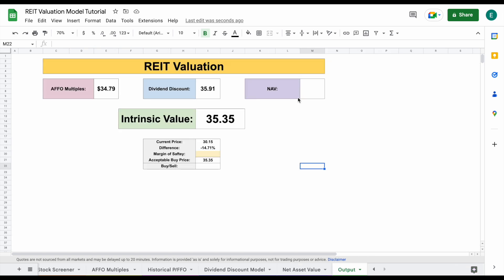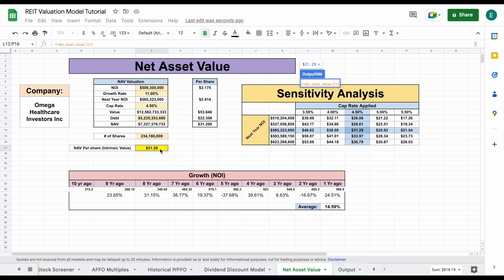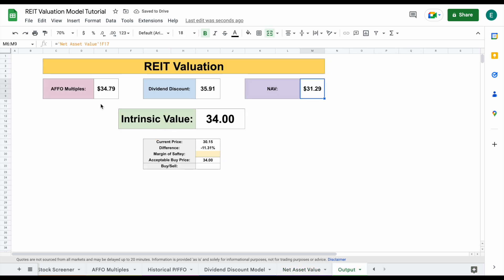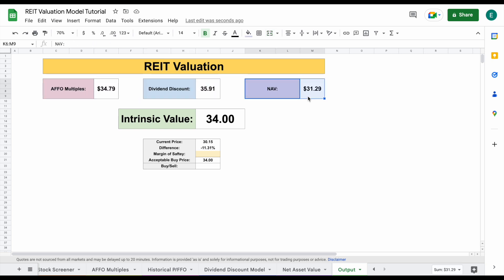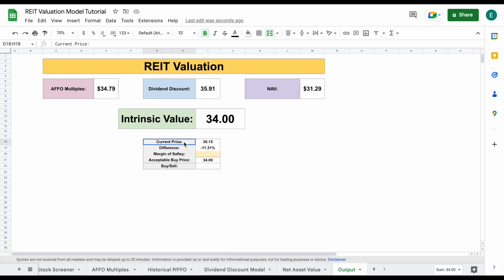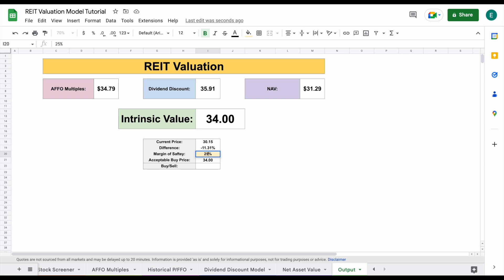So when we jump over to our output tab, let's go ahead and plug in our net asset value here — it's completely automated. We can see now we have all of the numbers for our valuations: our AFFO multiples, our dividend discount model, and our net asset value. When we plug those in, we come to an intrinsic value of $34 per share, and the current trading price for this company is $30.15. Now I'm a value dividend investor, so I do always want to apply a margin of safety. So let's say I wanted to apply a 25% margin of safety — I would plug that in here, hit enter, and based off of this we could see we'd come to an acceptable buy price of $25 per share.